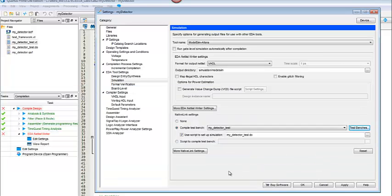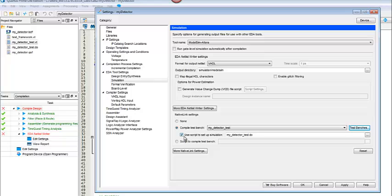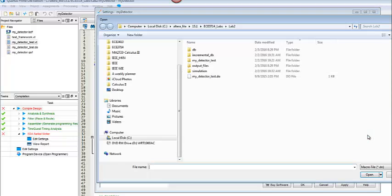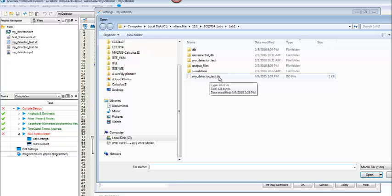And then you can see it's here under the compiled test bench, and there it is. Make certain also that you have this checked for use script to set up simulation. If you don't have that, go ahead and check it.